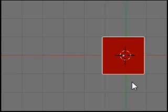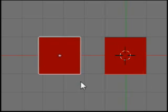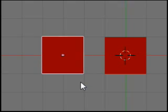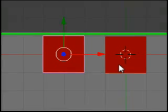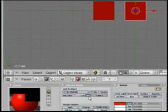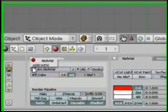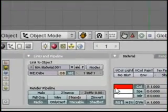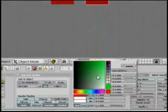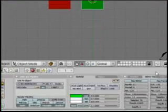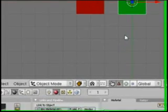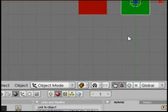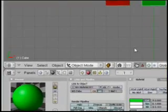And let's say that we want to duplicate this object, right? And then we want to change this. We'll create a new material. Okay, so we've got two objects, and they each have their own material, right?